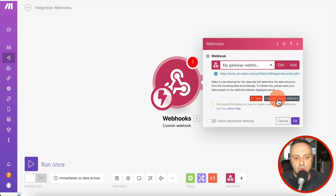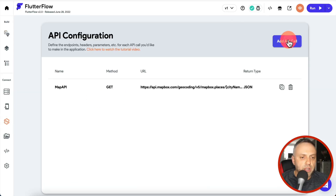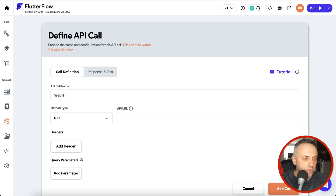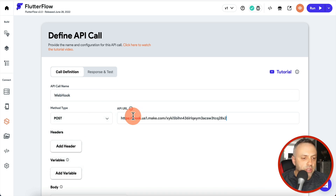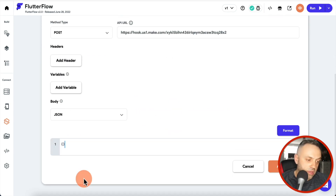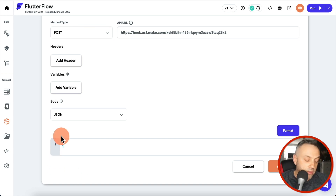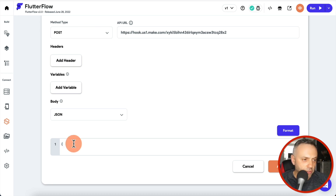If you've never created a webhook before, click 'Add', then save — it automatically creates a new webhook. This webhook is now listening for data. We'll copy the URL to clipboard, go inside our app to the API tab, create a new API call called 'webhook', make sure it's set to POST, and paste the URL. For the body, we want it to be JSON format.